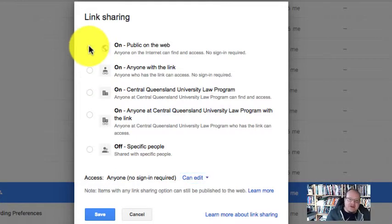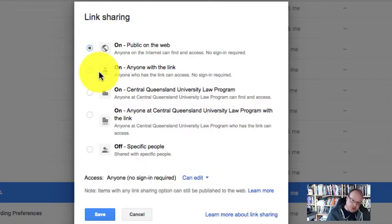Whereas if it's public on the web, it's indexed on search engines. It's indexed on Google. People can find it.